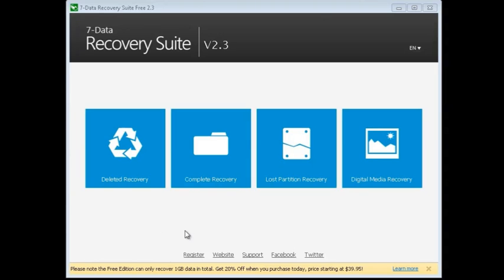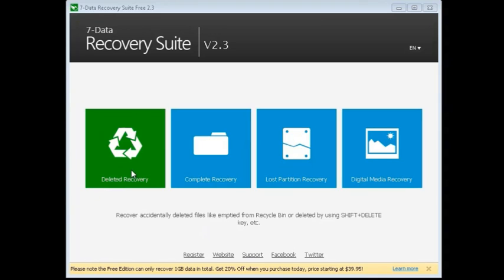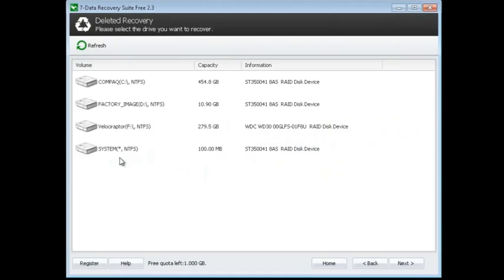You can see here it has a very simple interface. First off, you can do Deleted Recovery. This helps you get accidentally deleted files, like something that may have been emptied from a recycle bin or by using the shift delete key. You can click on this here and you can see it will show